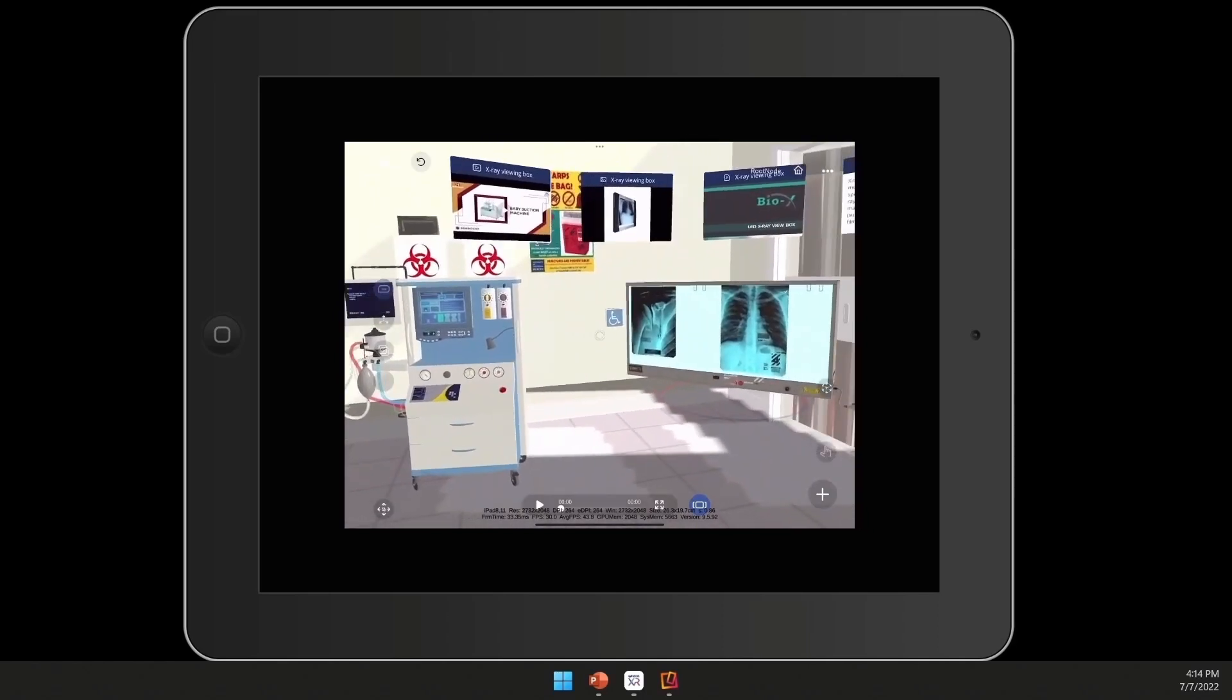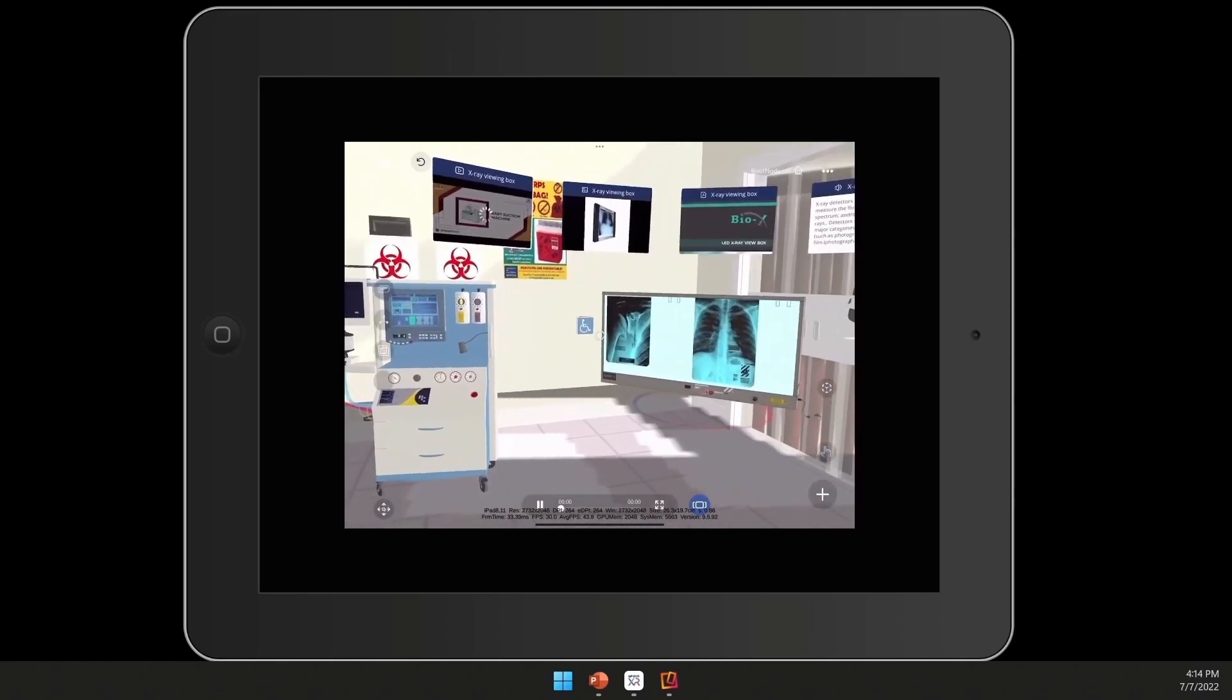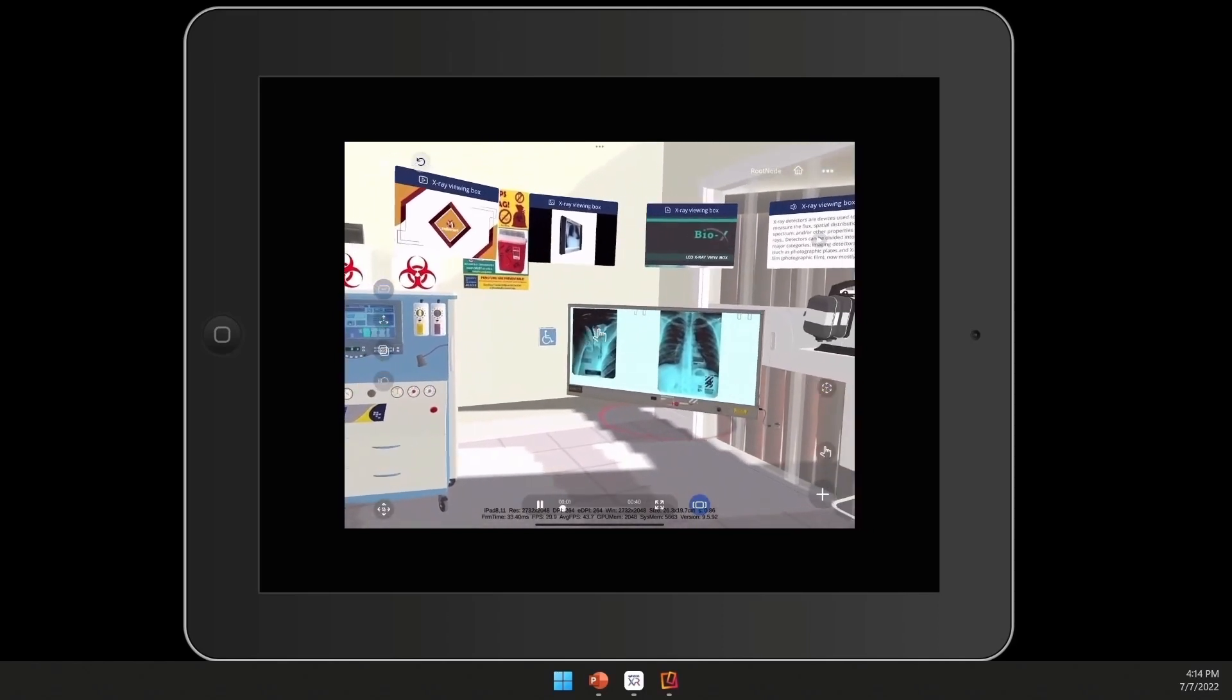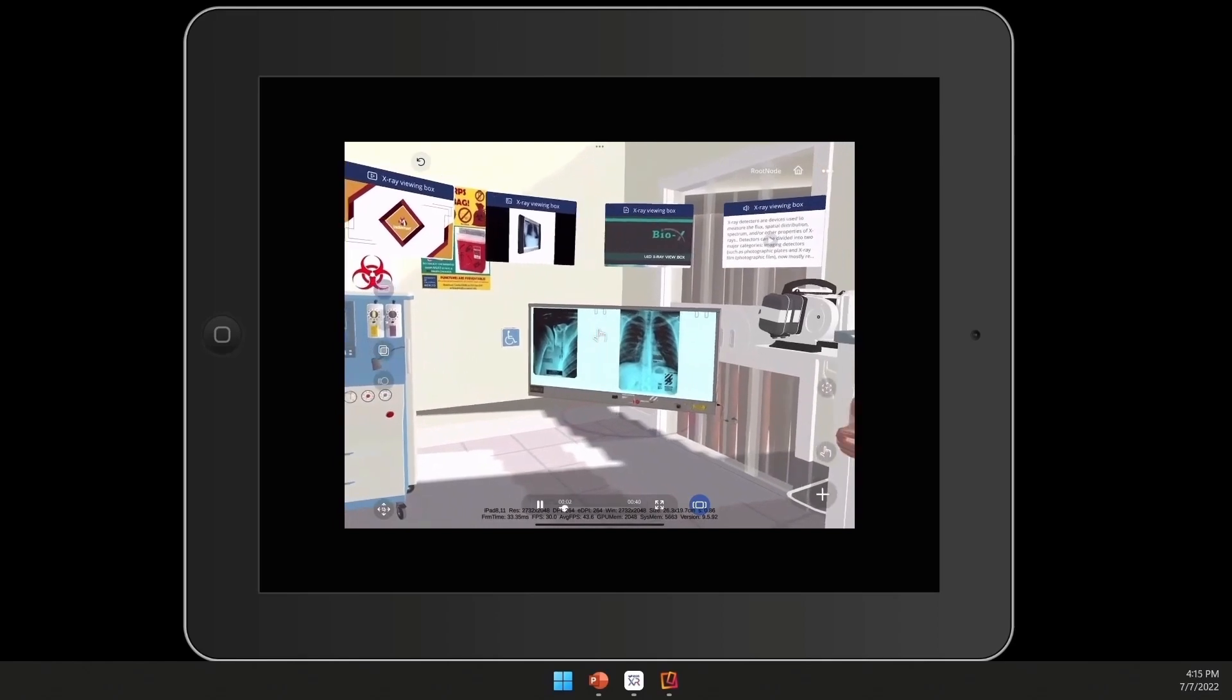As you can see, you can expand the knowledge portals out, play the videos back in these modalities.